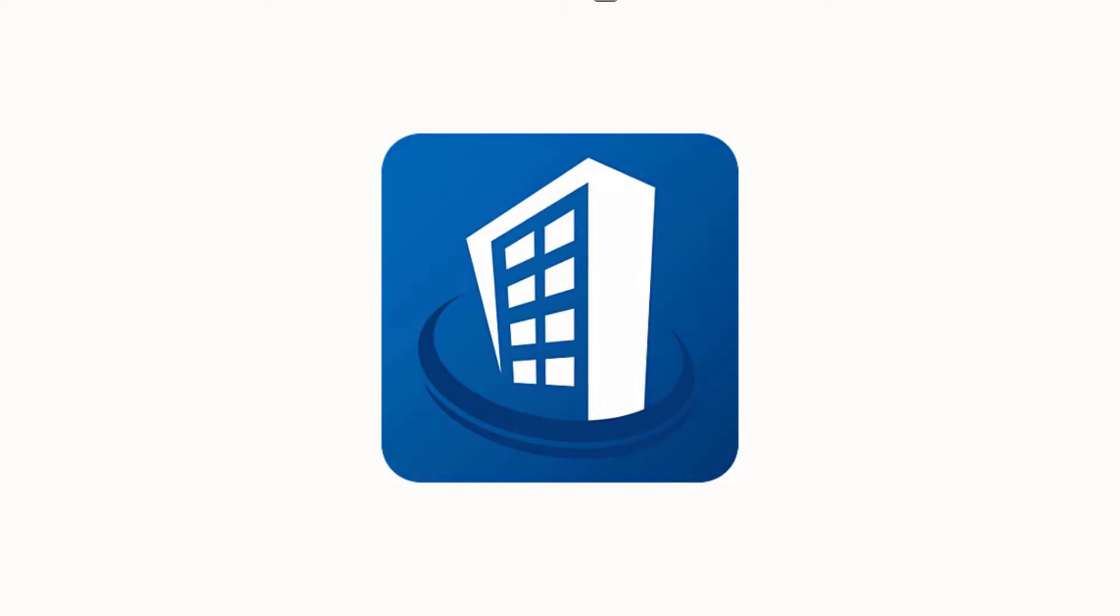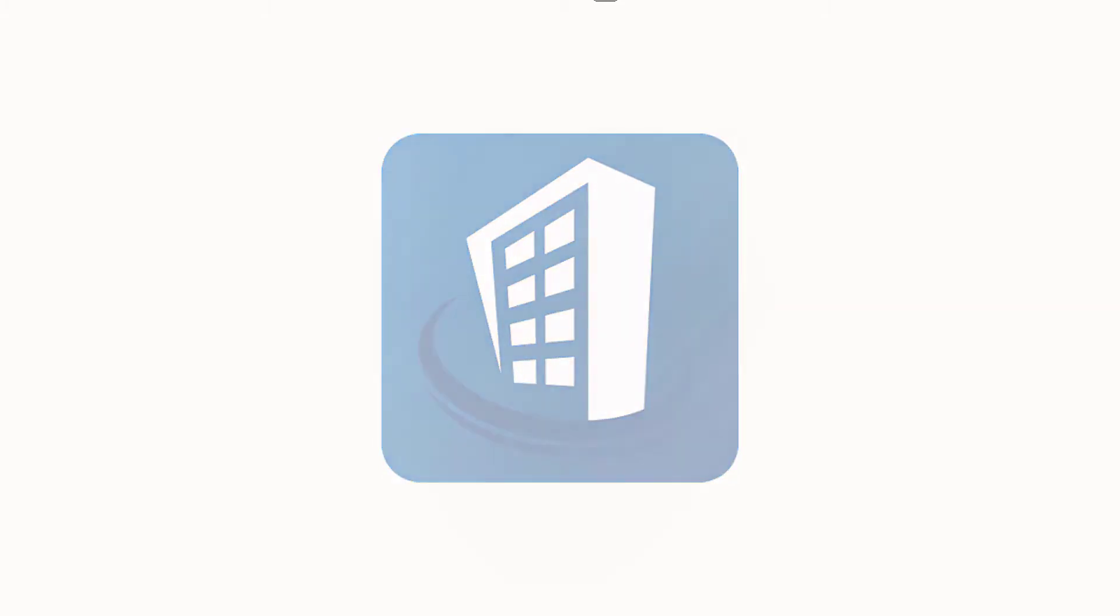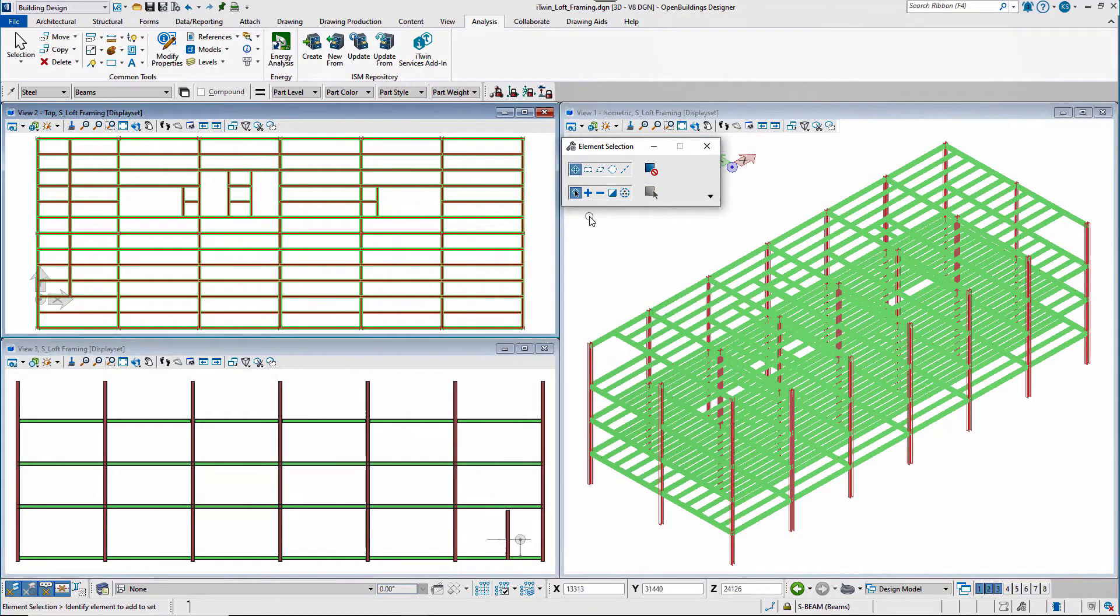This video shows the workflow that includes the Open Buildings Designer, iTwin, STAD, and the workflow.